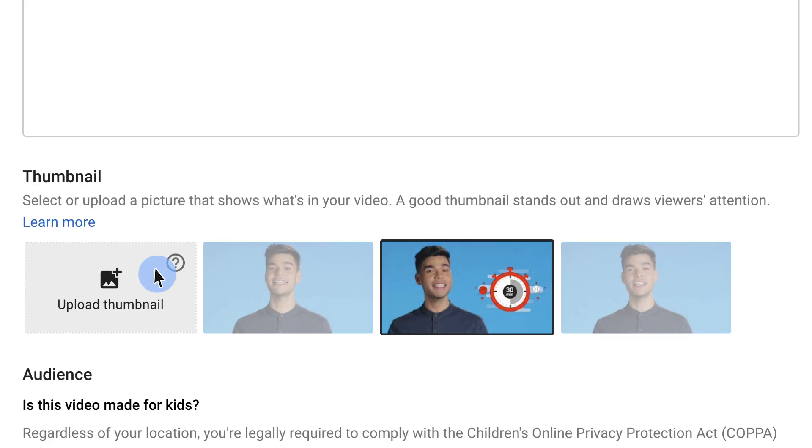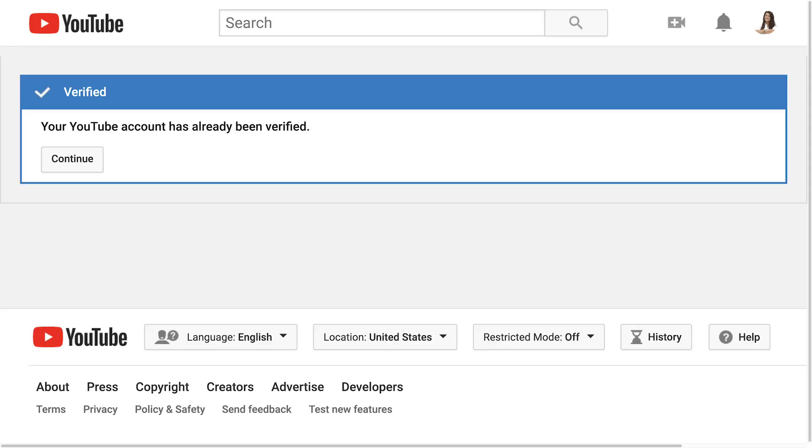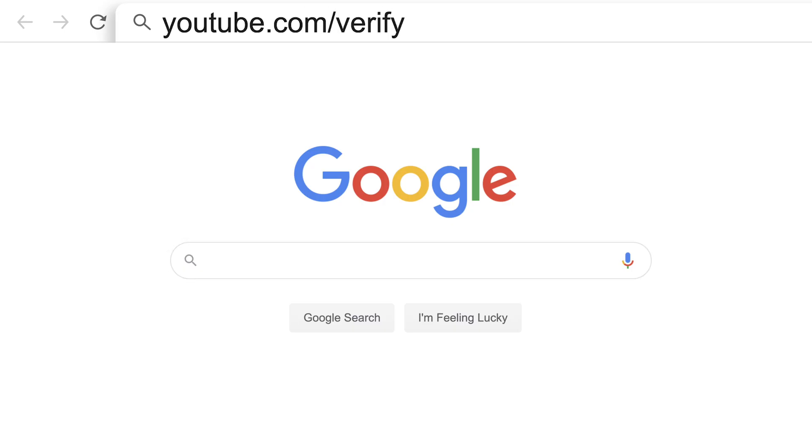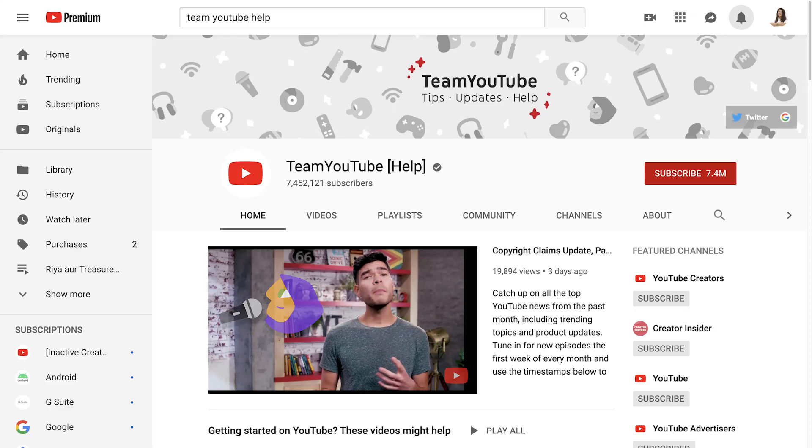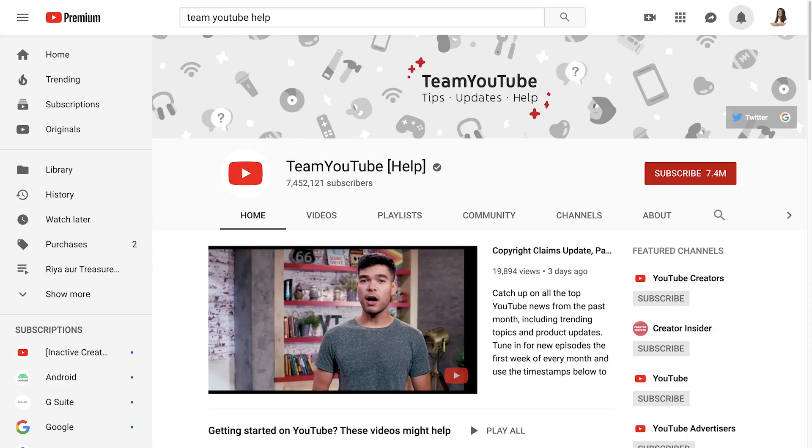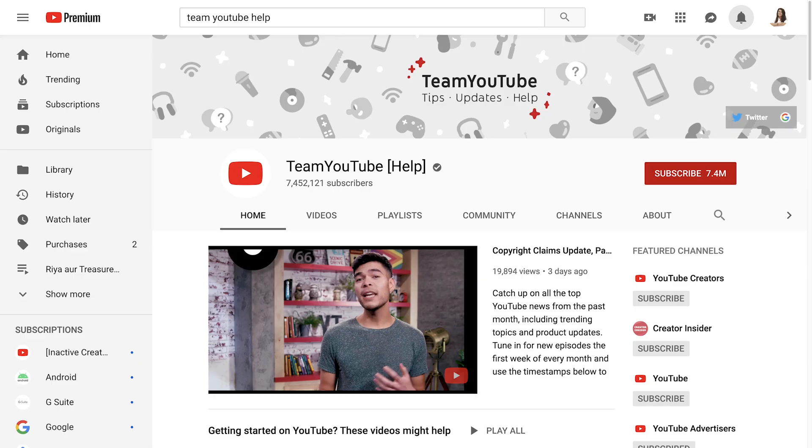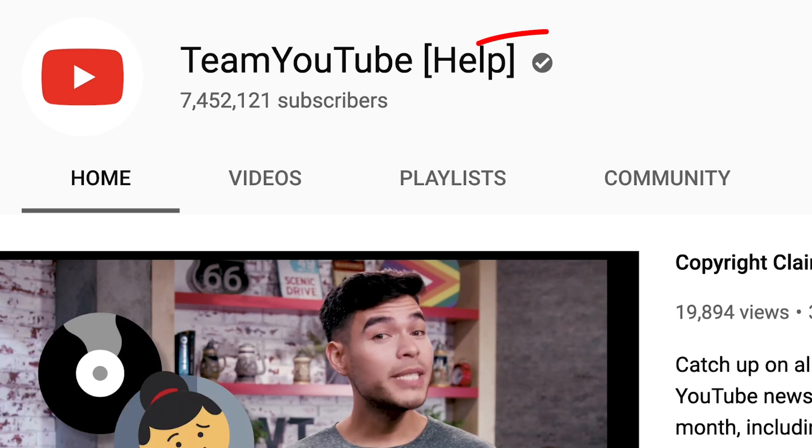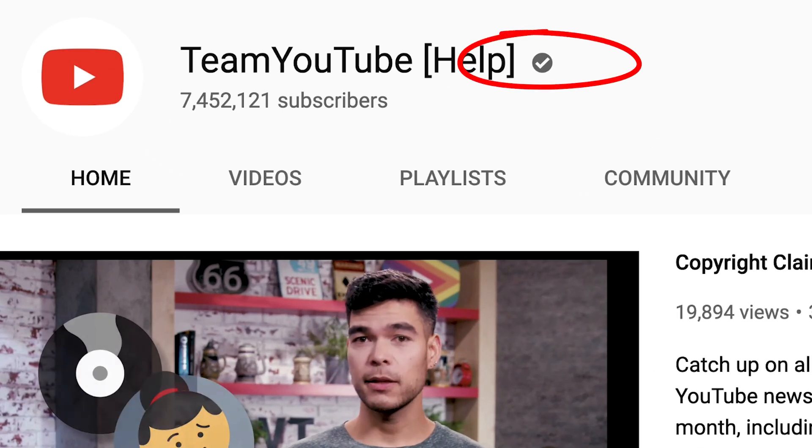Keep in mind, you can only add a custom thumbnail if you have a verified account. Go to youtube.com/verify to verify your account. To be clear, a verified account is different from the verification badge you might see on some channels.